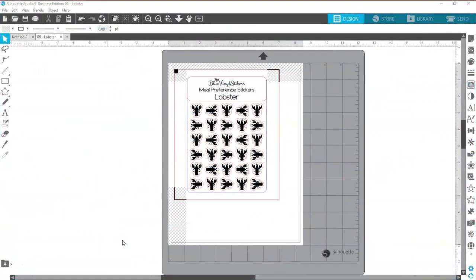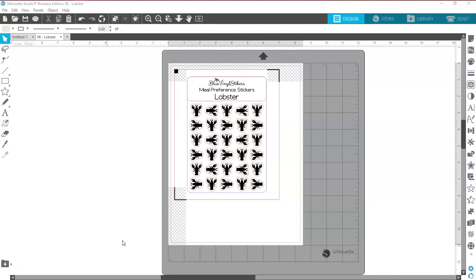Hi everybody and welcome back to my channel. This is Susan with Blue Vinyl Stickers. A few videos ago I mentioned that I would walk you through how to set up the user-defined cut settings for your Cameo machines. Now you can do this with any version of the software, basic all the way up to business. It all works the same.